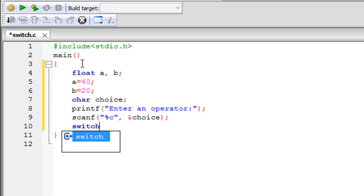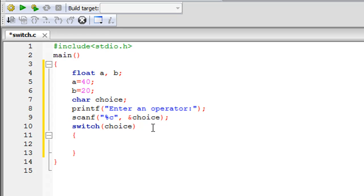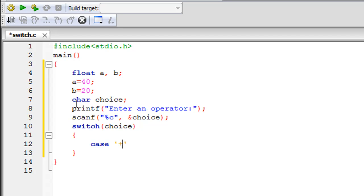Now we begin the switch construct. I type the keyword switch and within parentheses I put the variable choice, since that's where the input is stored. On the next line I have a pair of curly braces — all the switch code goes between these braces. We'll have several cases based on the different values choice can take. The first case is for the addition symbol, which must be in single quotation marks. I type the keyword case — you can see it's printed in blue like all keywords — followed by a colon.